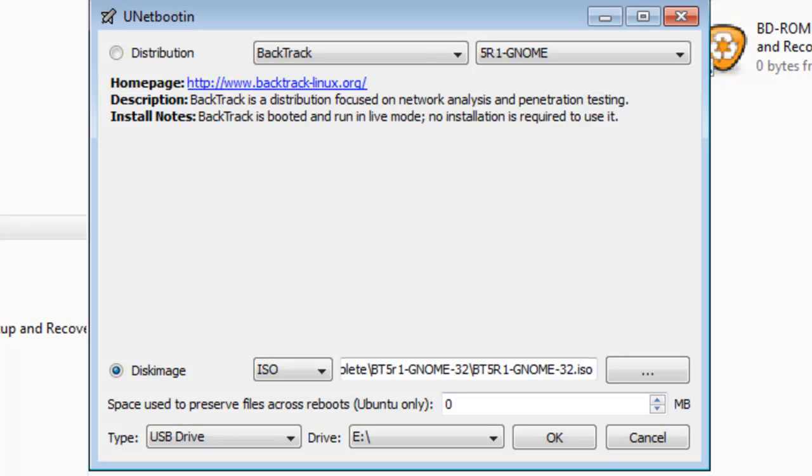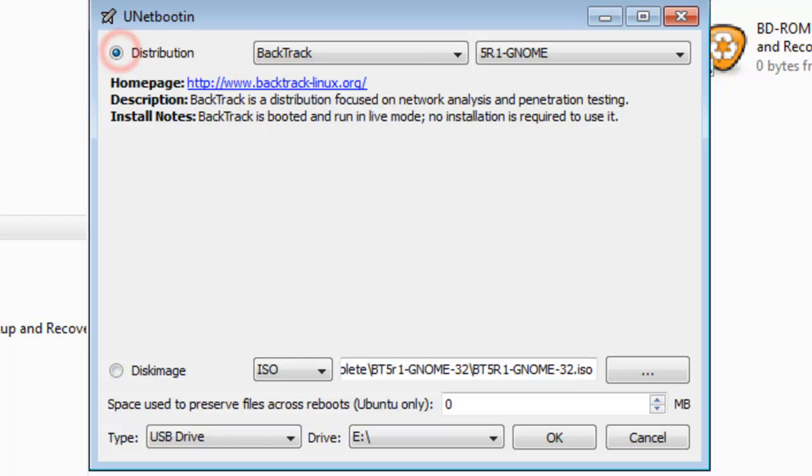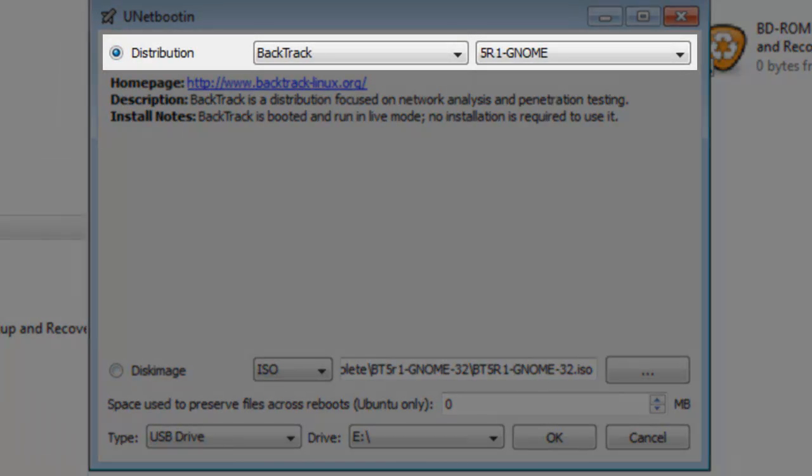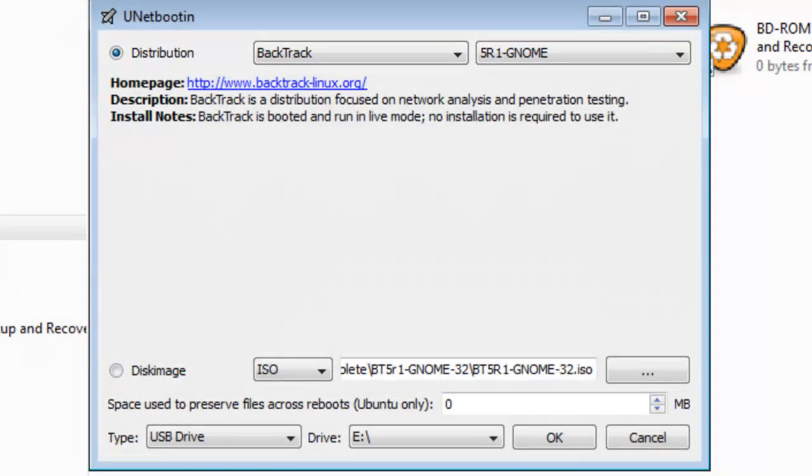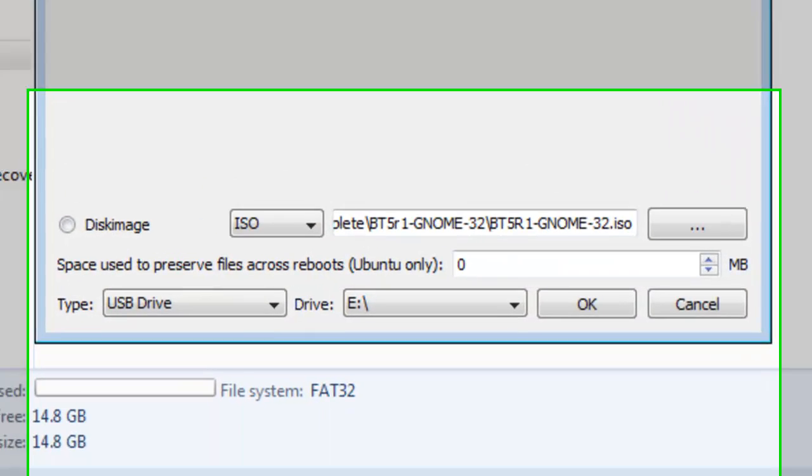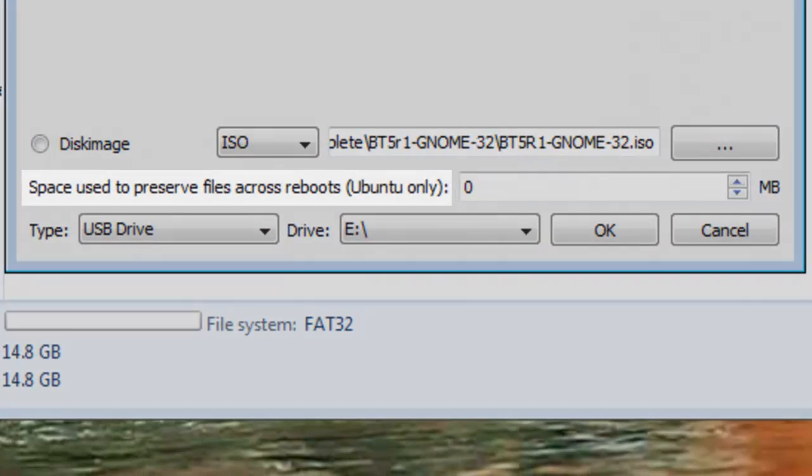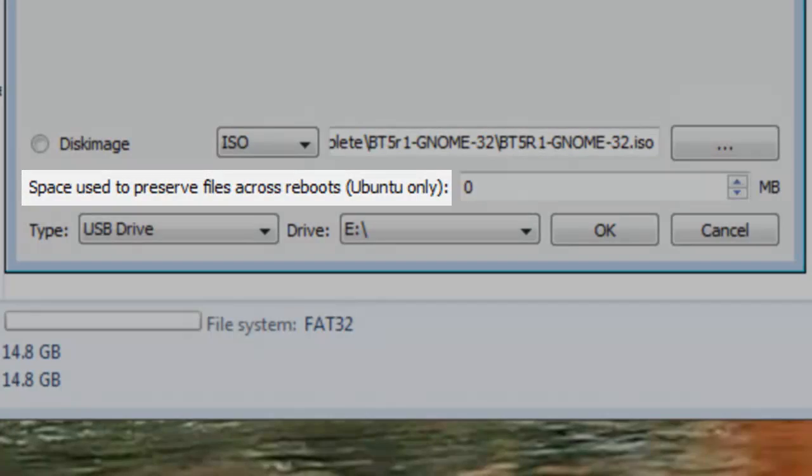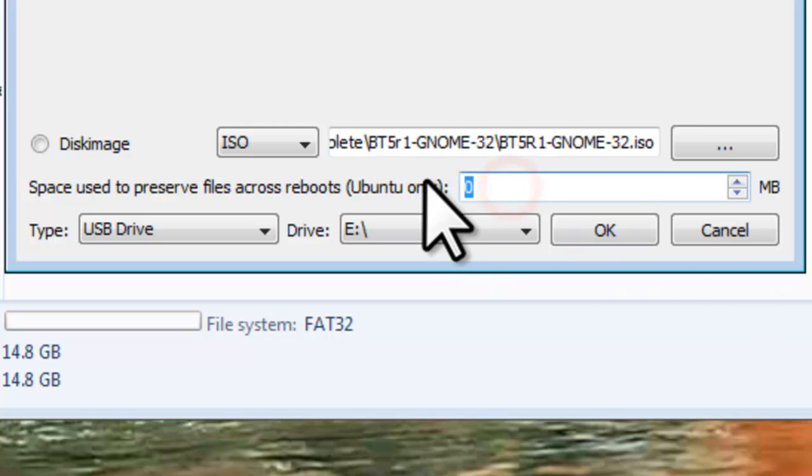If you selected Disk Image, make sure that you change it back to Distribution, and that the version information is still set correctly. Look down at the bottom where it says, Space Used to Preserve Files Across Reboots. Backtrack is based off Ubuntu, so this feature will work with it as well. This is space that can be used to save settings and files on the USB drive. Set what you want based on the drive size. Let's set it to 500MB.